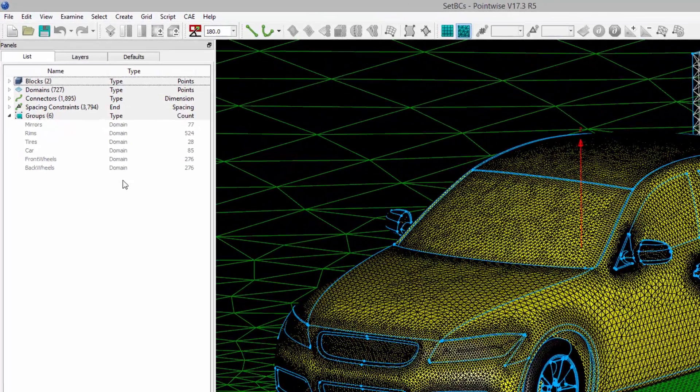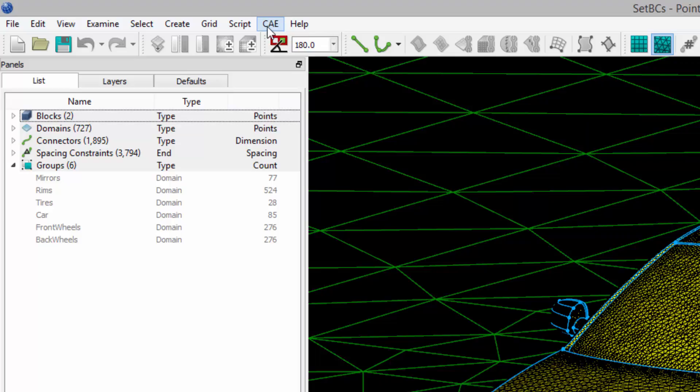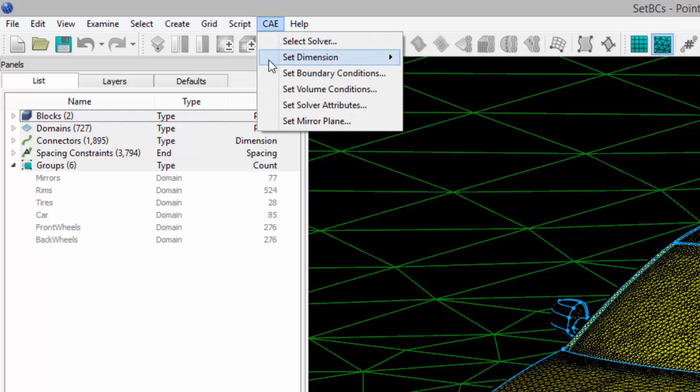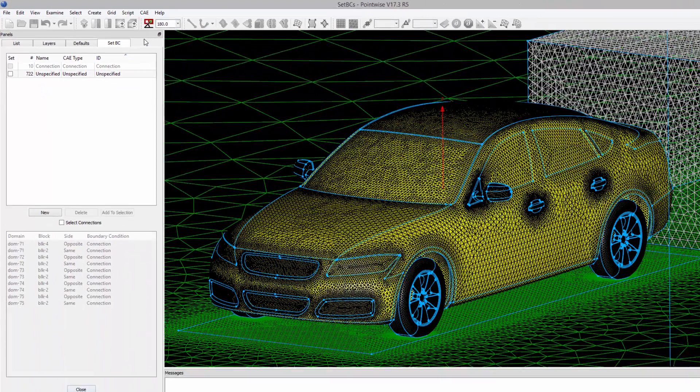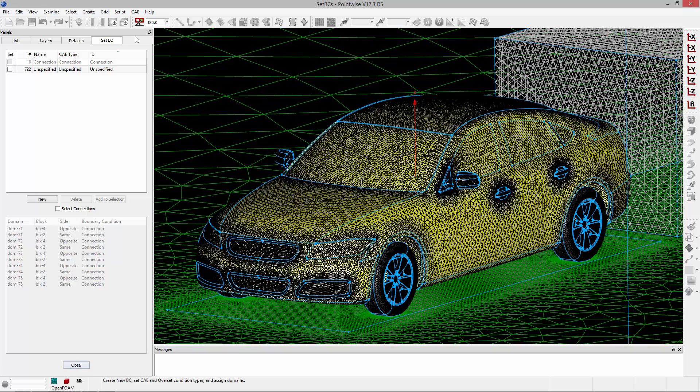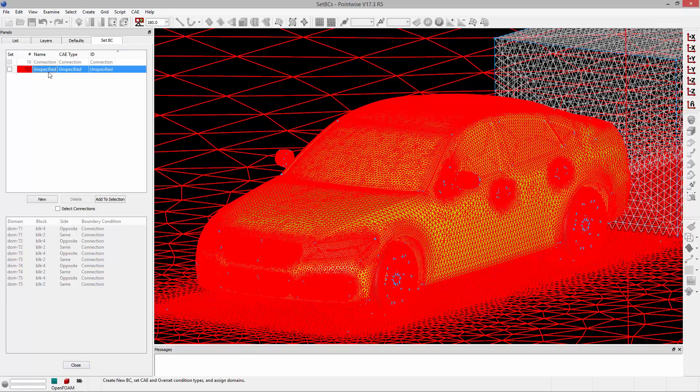You're going to start by going to the CAE set boundary condition panel. This is where you're going to create and modify boundary conditions for your grid. Currently all domains are in the unspecified BC.